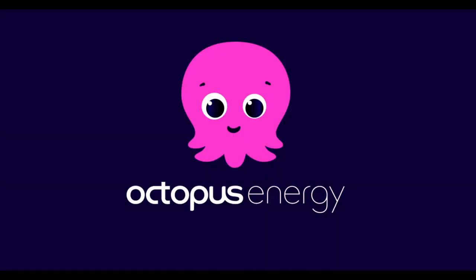Please consider using my Octopus Energy referral code - we both share £100, £50 each. Thanks, you.